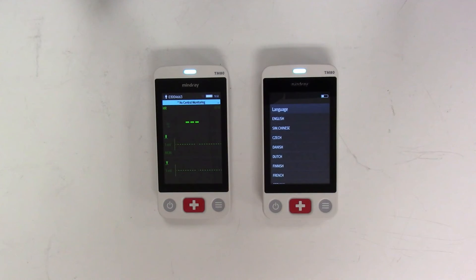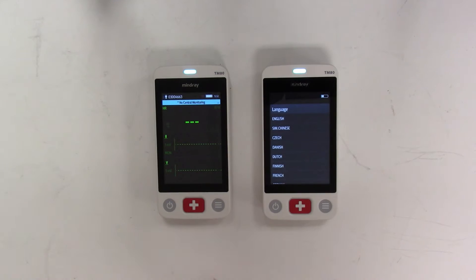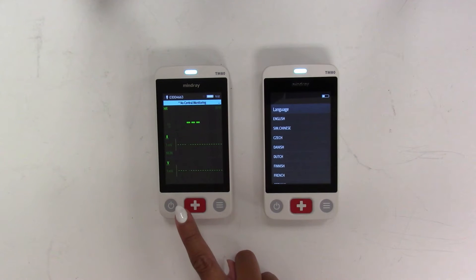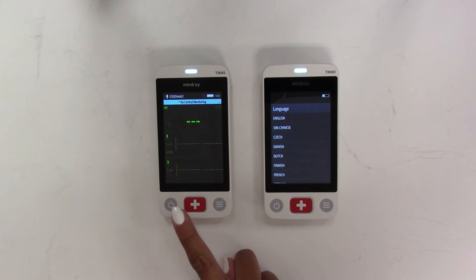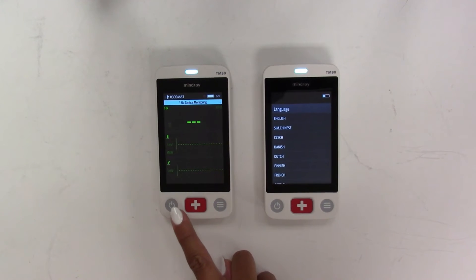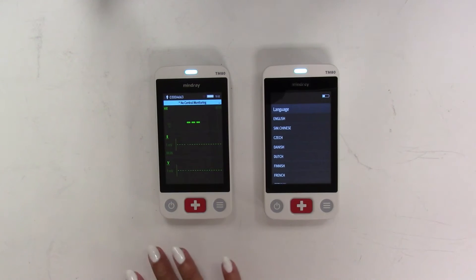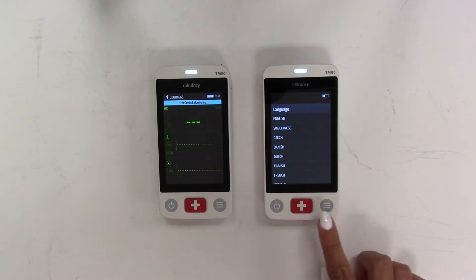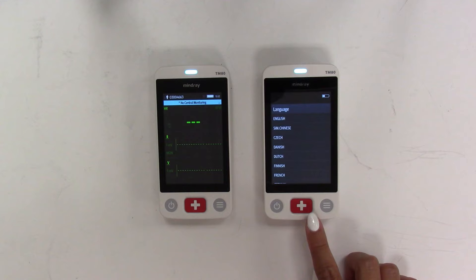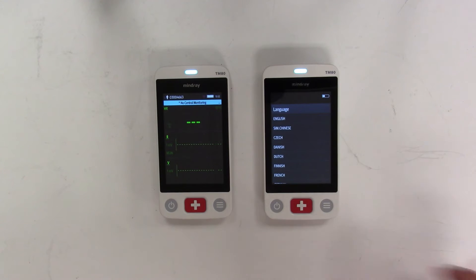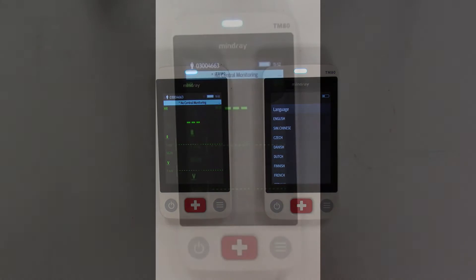The cloning procedure will require two telemetry transmitters. On the left is a hospital-configured TM80 that is currently running. We'll call this TM80A. On the right is a factory default replacement TM80 provided by Mindray. We'll call this TM80B.